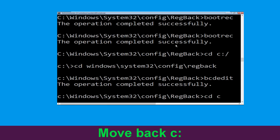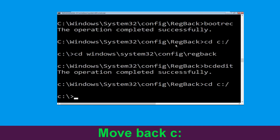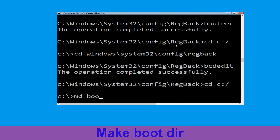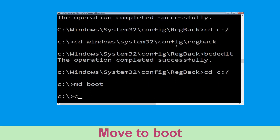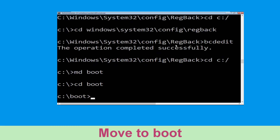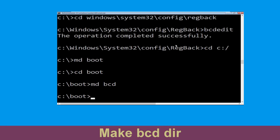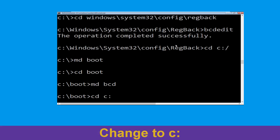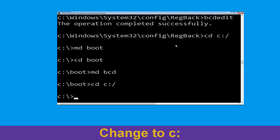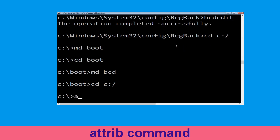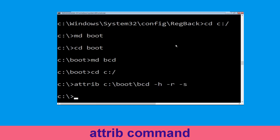Now type cd C:\ and hit Enter. Now type md boot and hit Enter. Now type cd boot and hit Enter. Now type md bcd and hit Enter. Now type cd C:\ and hit Enter.